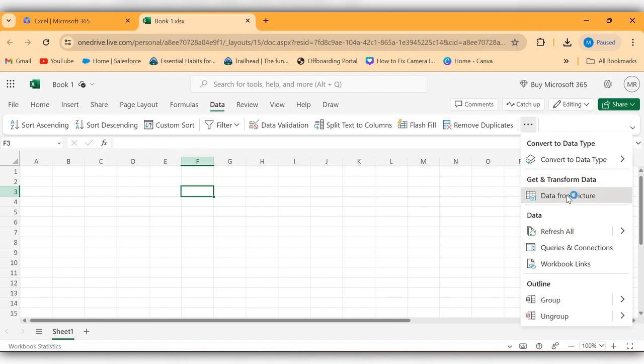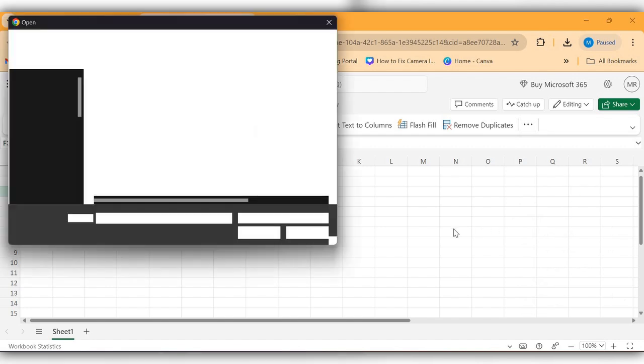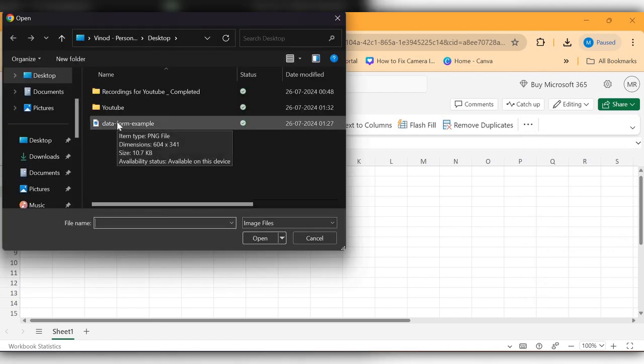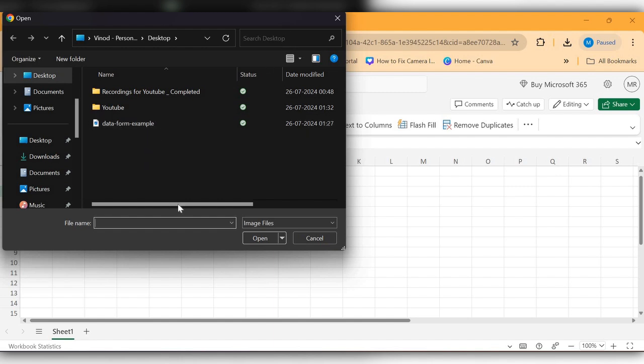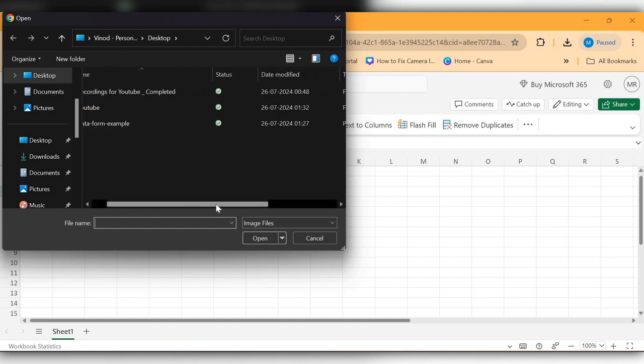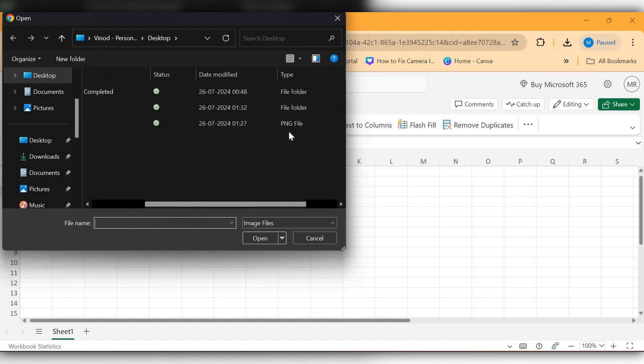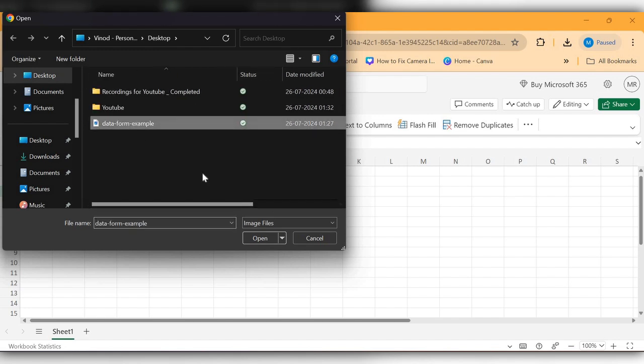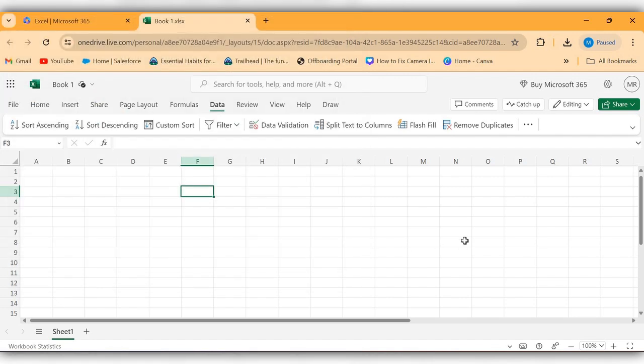Select this option. Next, select image. The image should be in PNG or JPG formats. Select this image and click on Open.